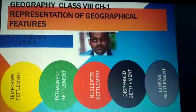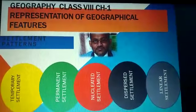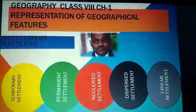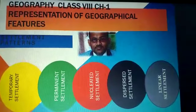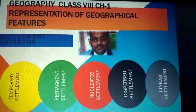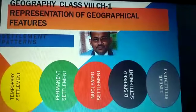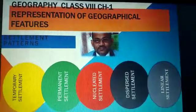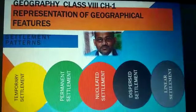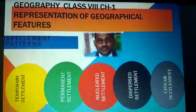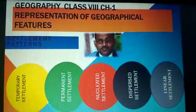Tomorrow I will be explaining to you the principles of map interpretation, which cover physical features, drainage features, land use, settlements, transport and communication, and occupations of the people. For today, the five settlement patterns you must keep in mind are: temporary settlement, permanent settlement, nucleated settlement, dispersed settlement, and linear settlement. I hope you have understood the lecture. I will meet you when school reopens — bye for now, and God bless you all.